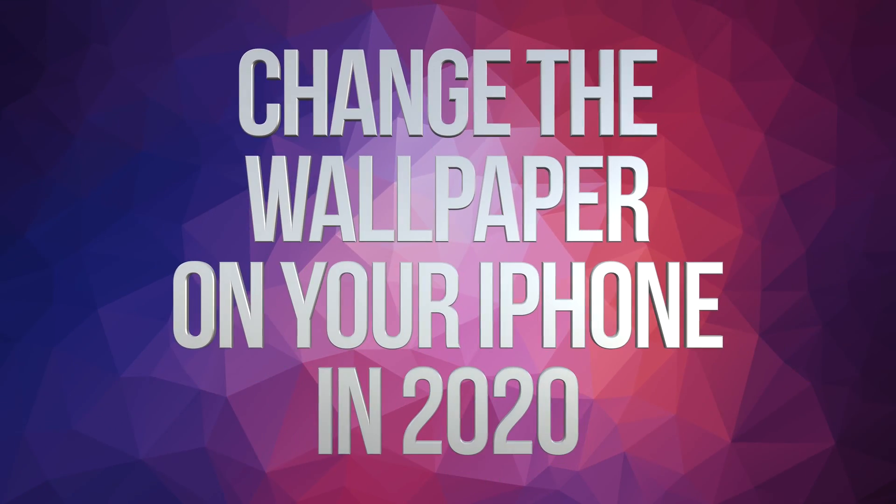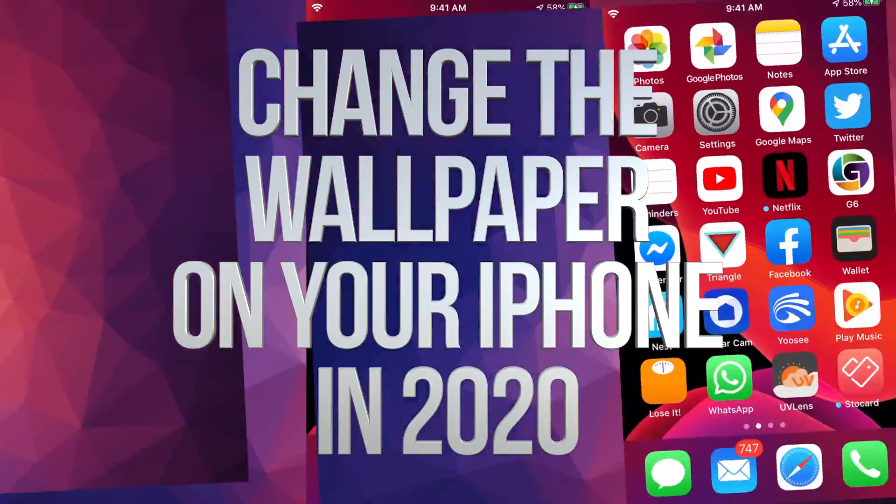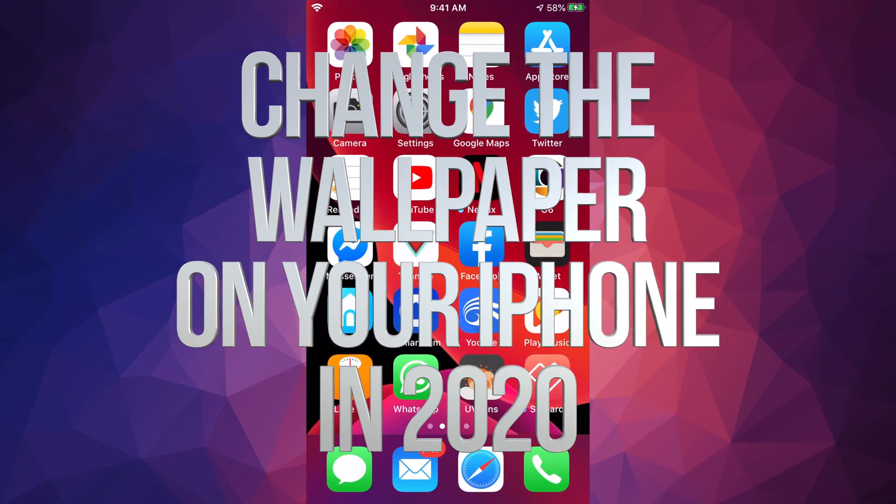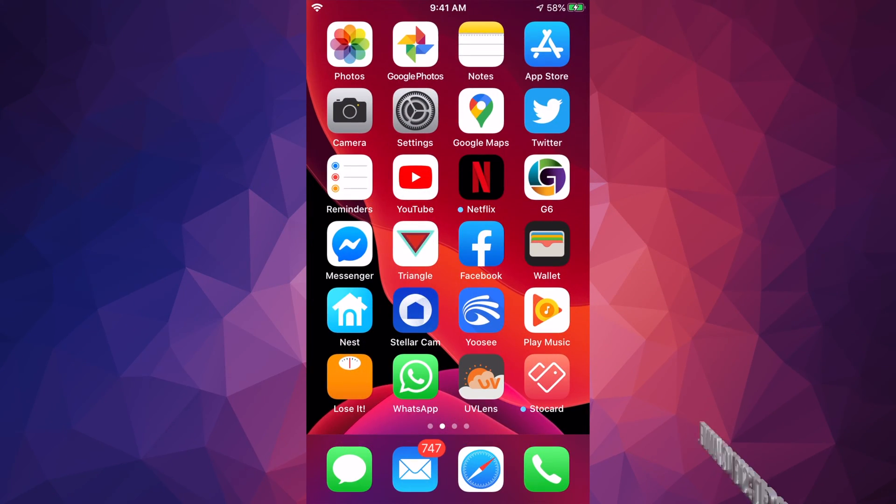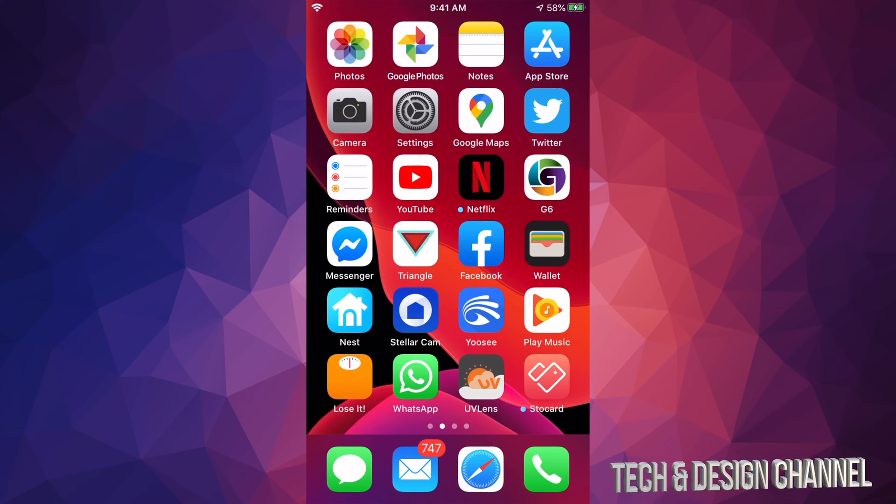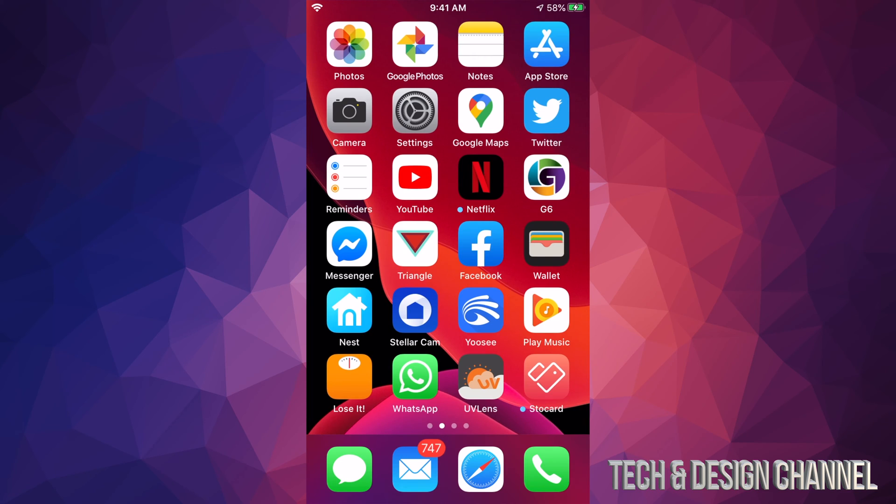Hey guys, on today's video I'm going to teach you how to change the background of your iPhone. It doesn't really matter if you have an iPhone, iPad, or iPod Touch, it's the same exact instructions.